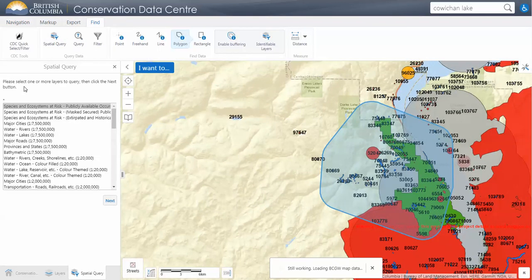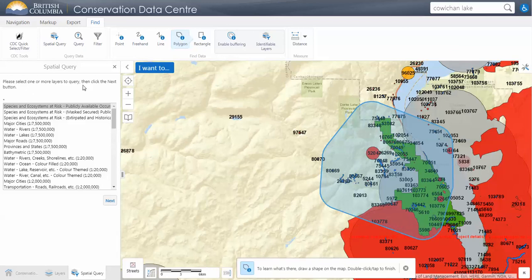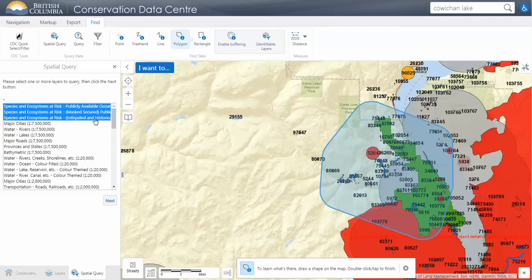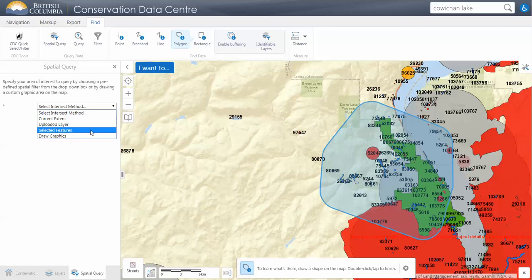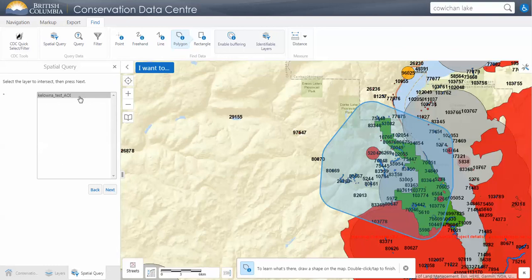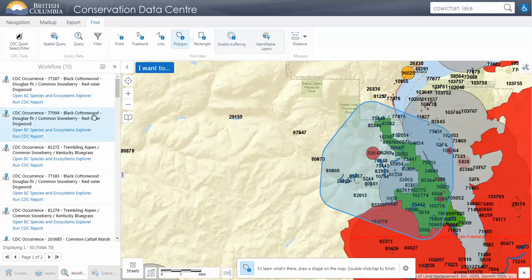We'll look at the spatial query. This should talk you through step by step. First, select the layers that you want to query — you can get results from multiple layers. Next, select your intersect method: you can get all results for your current extent, results for an uploaded layer, or a selected feature. I'm going to use the uploaded layer — the Kelowna test AOI. After clicking next, it will process and return results, going up and up as it searches through each layer available.